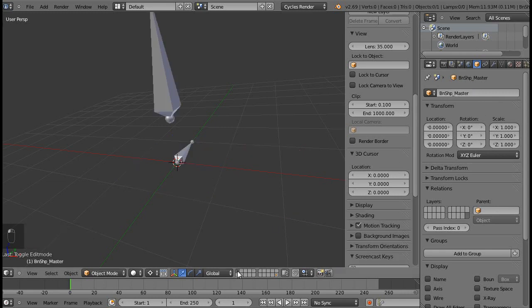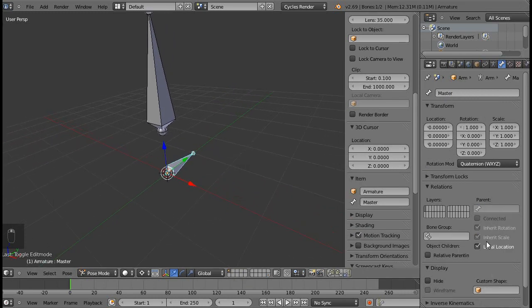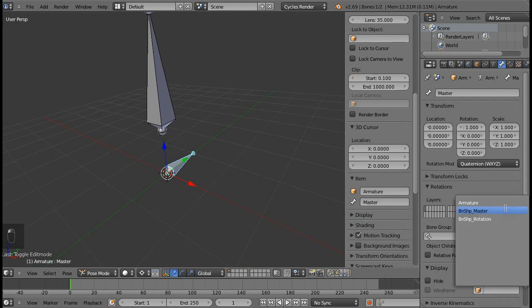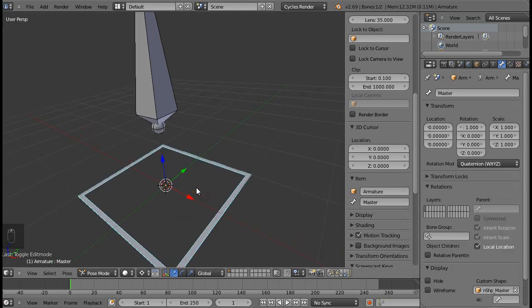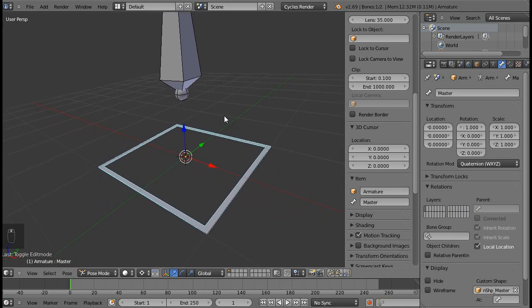Going back to the first layer, I'll select the master bone, and under the bone button all the way down in display panel and custom shape, I'll select that new mesh that we made. And boom, you see that the bone changed its shape to the same thing as the mesh.